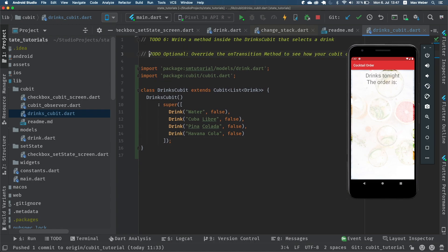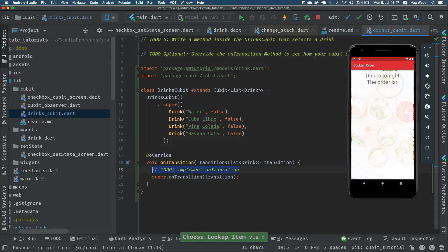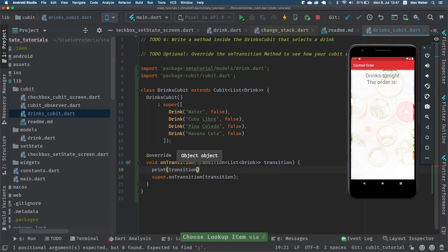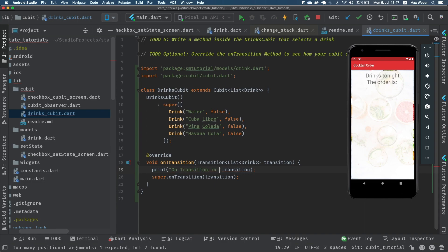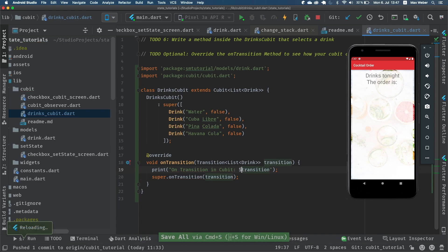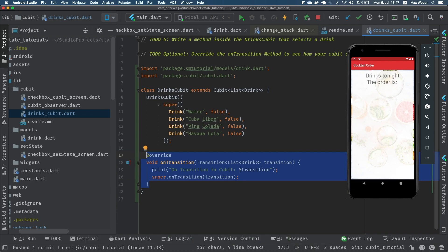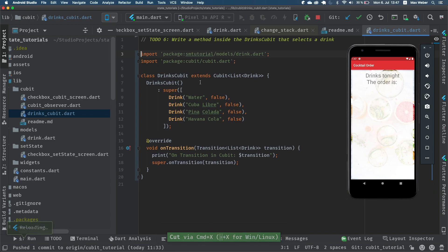To solve the optional to-do we can override the onTransition method. The onTransition method will always be called when the state is changing to a certain new state. With that we can print the transition and call the onTransition in the Cubit. This is for the local state of this particular Cubit and will give us a side effect whenever something changes in this Cubit.